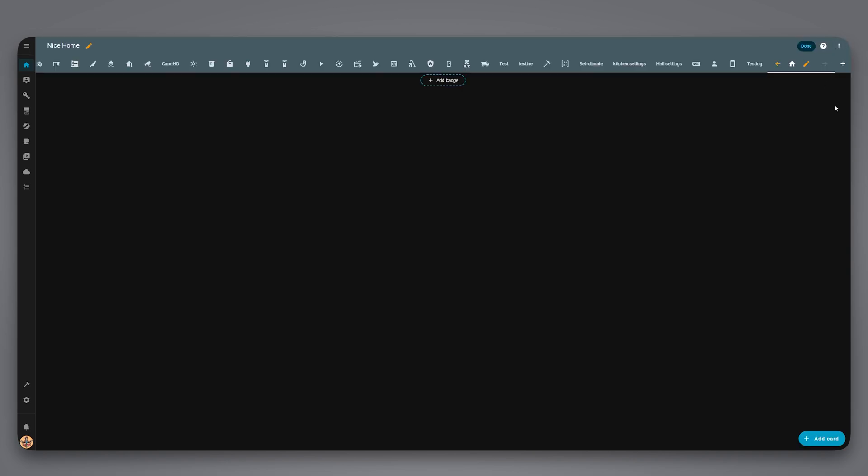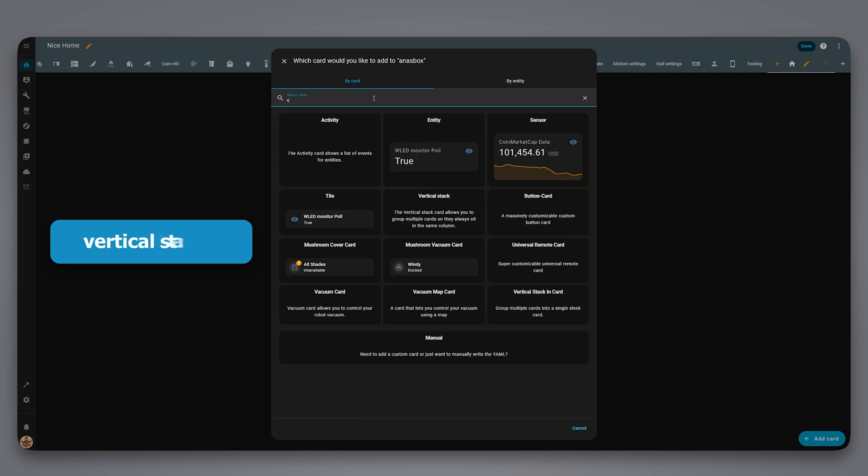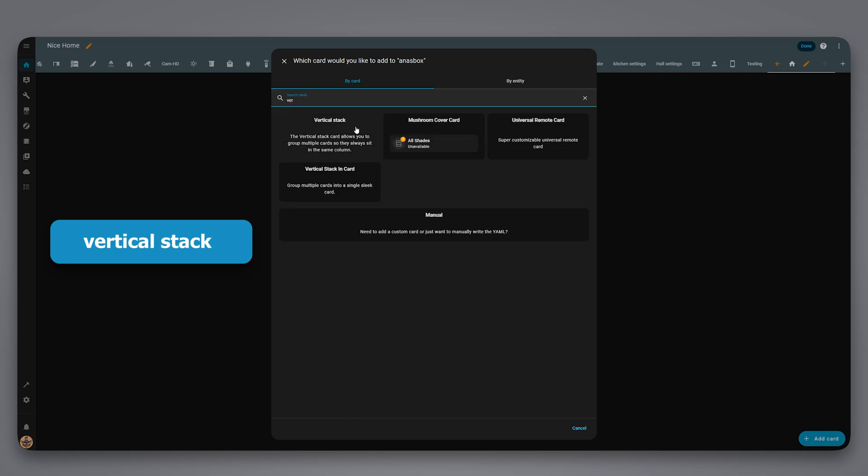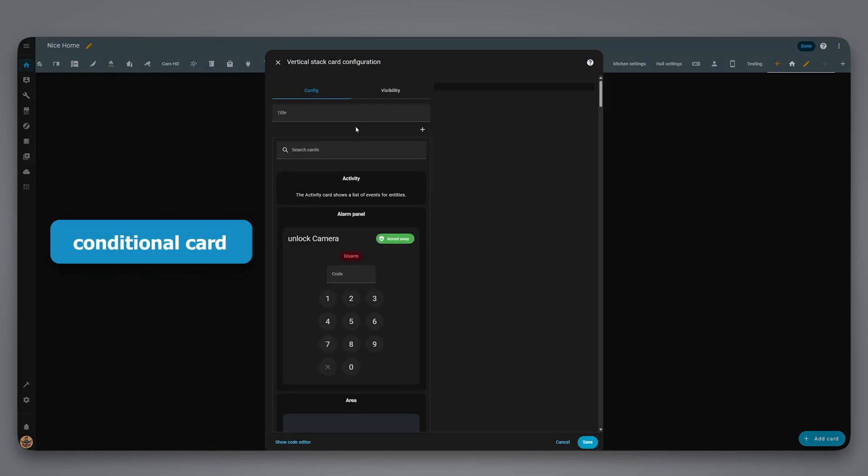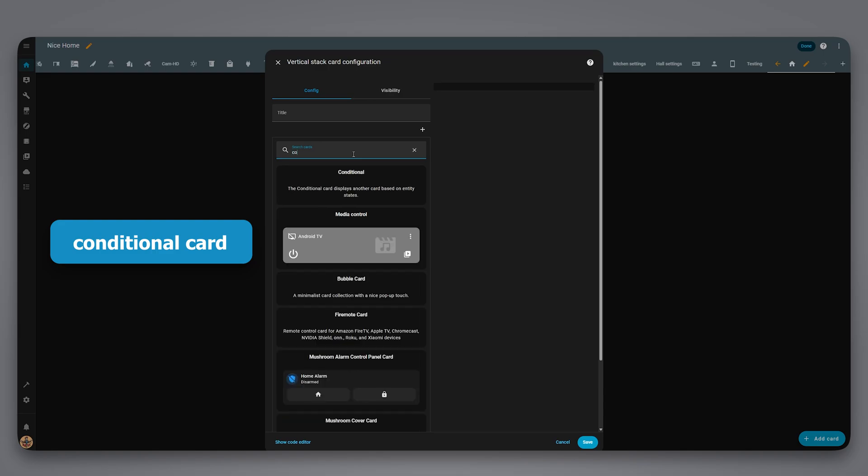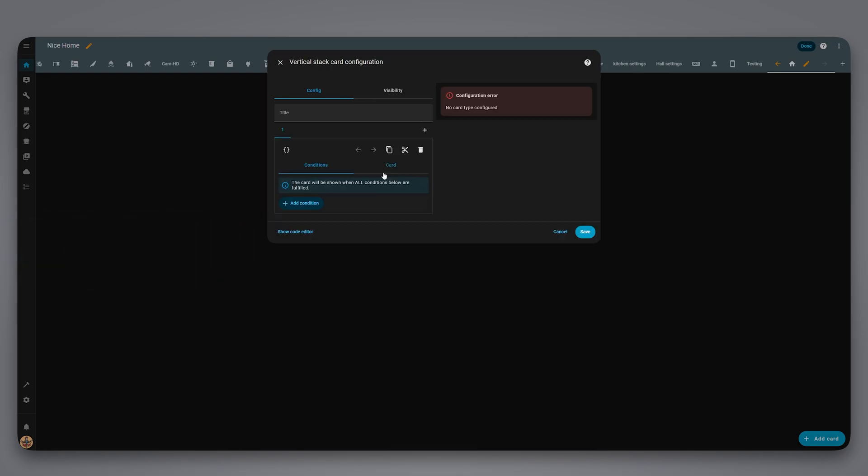Back to the dashboard, start by adding a card. First, we need a vertical stack. We need to add two conditional cards in this stack. Let's add the first one.